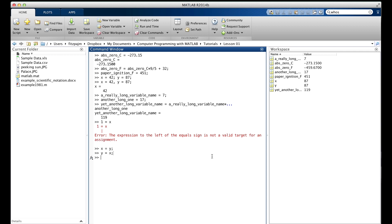Well, let's do it right. First, let's set things up the way they were to begin with. x was equal to 42, and y was equal to 87. And we can see that we've done that over here in the workspace. Now, here's how you swap them.